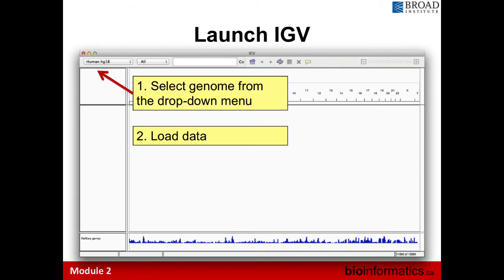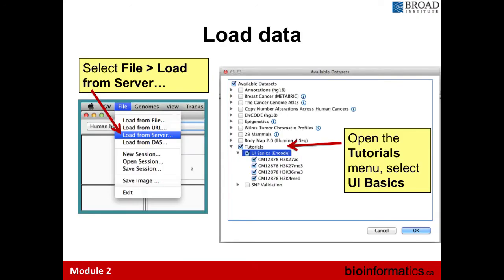Loading from a server lets you load different annotations already indexed by the Broad — Ensembl genes, UCSC genes, GC percentage, database of genomic variants — all readily available. The version you use is somewhat restricted, so keep that in mind when loading from a server; we'll get into that more in the actual lab component.